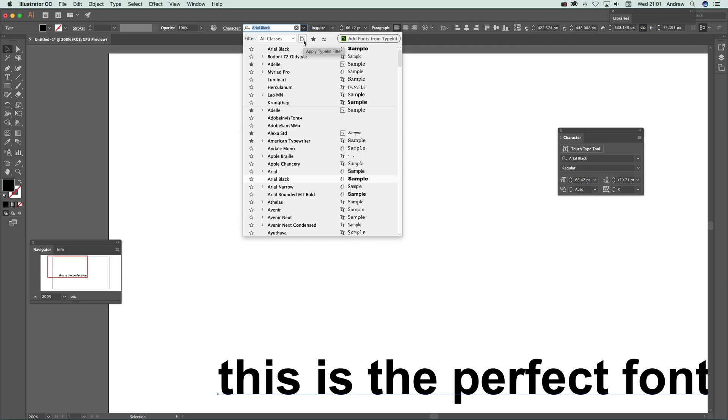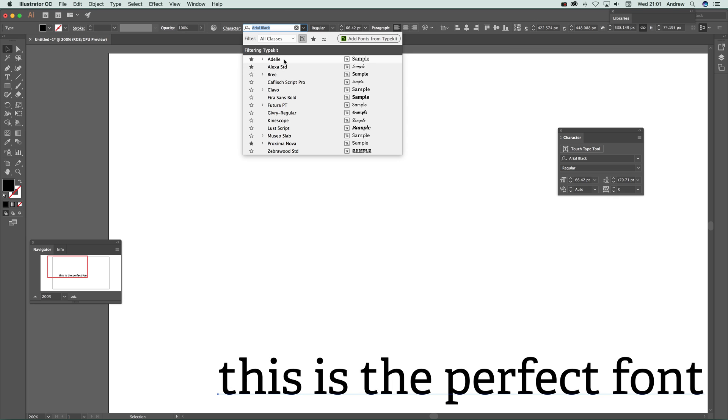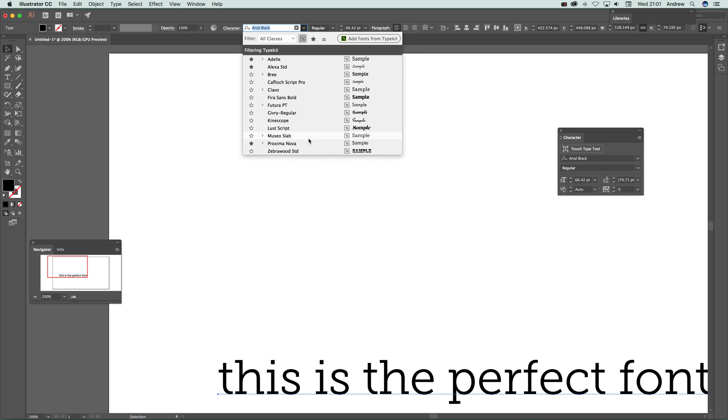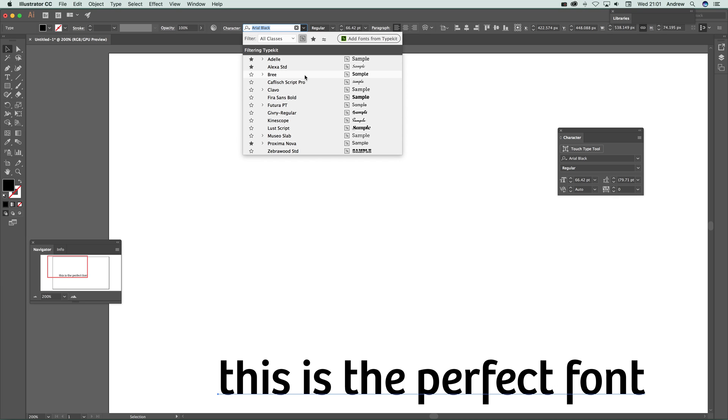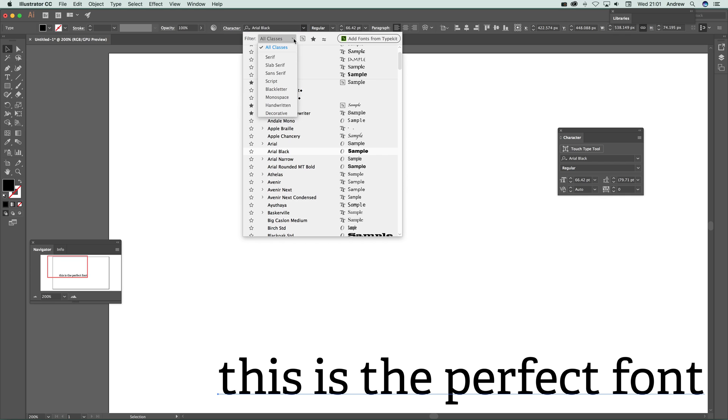You can also filter by TypeKit. Click there and you can see which ones are TypeKit fonts, so you can get rid of all the other ones as well.